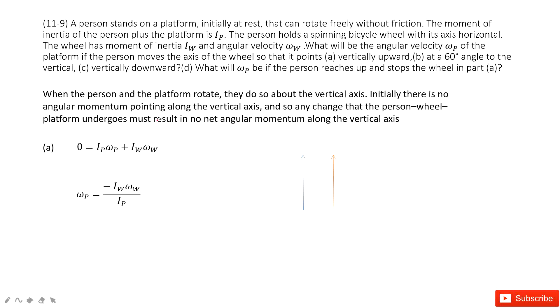Welcome to my channel. I'm Zhang Jingxu. Let's look at the problem now in chapter 11. In this chapter, we talk about angular momentum.